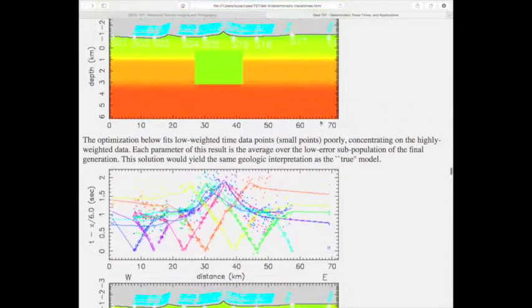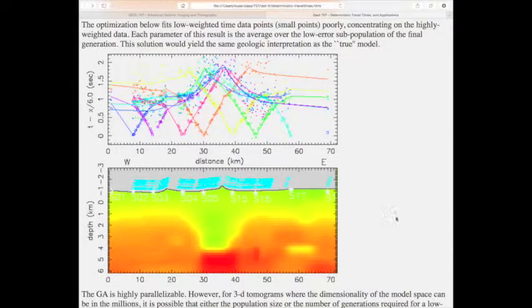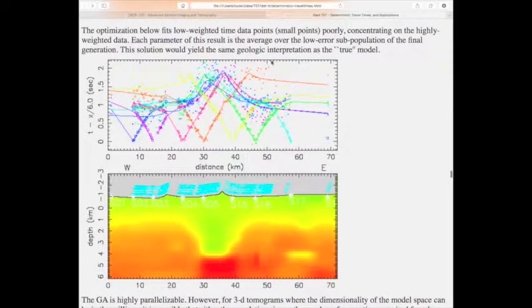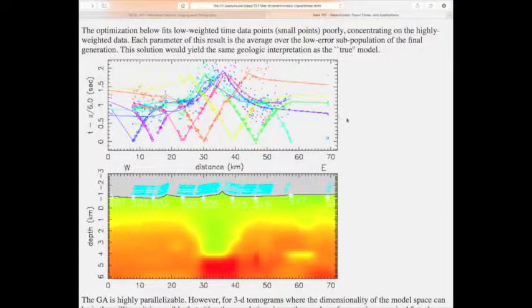In the genetic algorithm you set up 200 different models as the first generation, test each, then interbreed those 200 models to produce 200 child models. One reason optimization proceeds more slowly than real genetics is that the population doesn't grow — if it could grow, you'd have larger genetic diversity, which is always helpful. With a fixed population of 200 per generation, there may be too much interbreeding. Various ways of mixing models were tried.